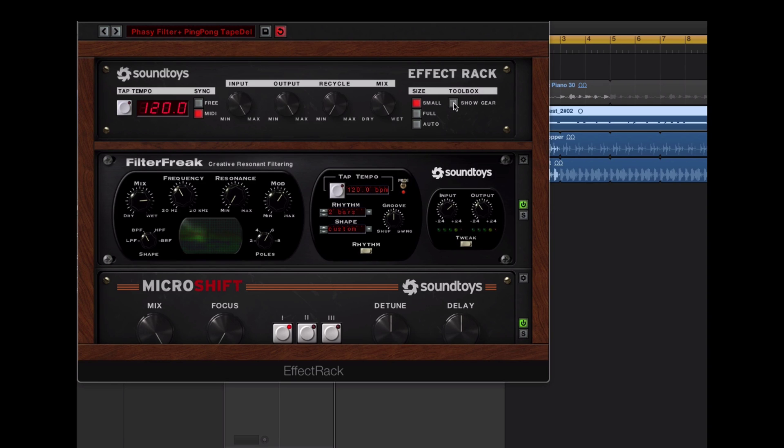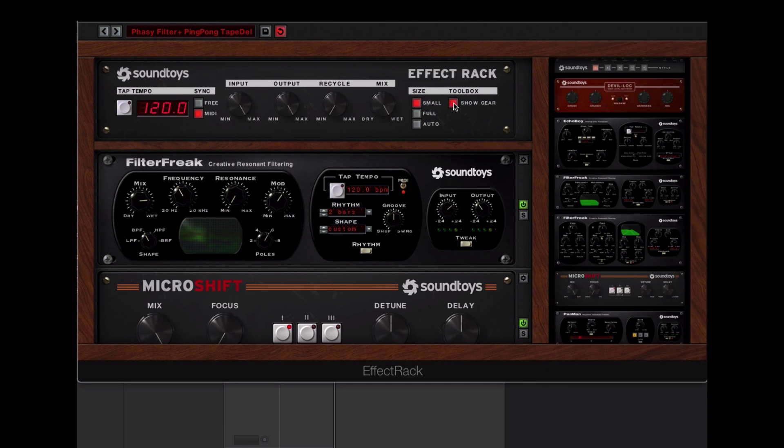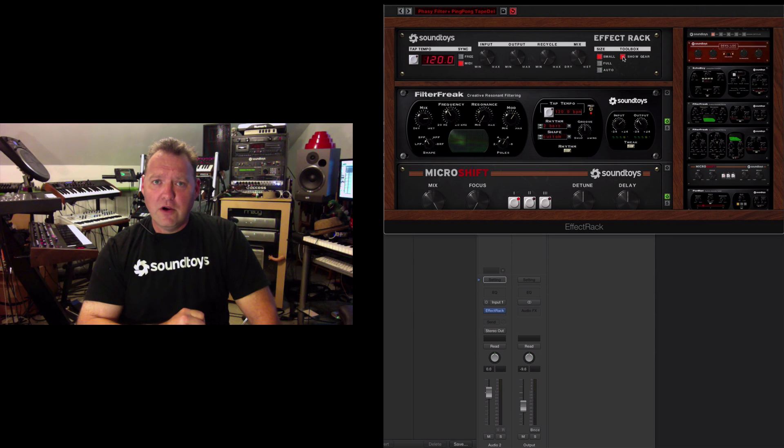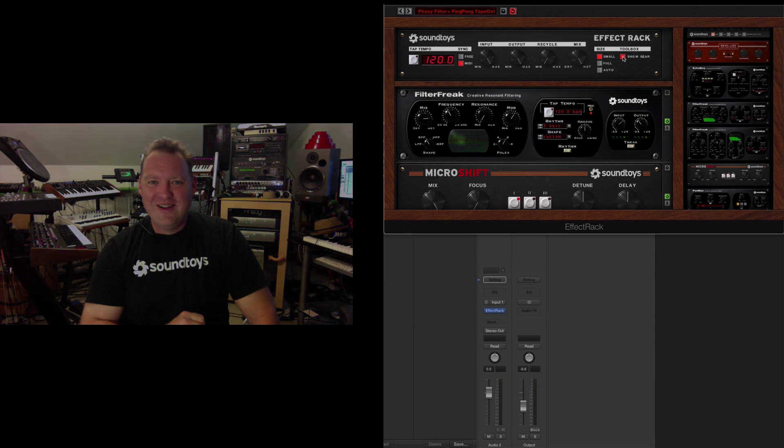The other thing on the side here is the show gear, hide gear. You press the button and your gear closet goes away. So that also reduces the size of the space that the rack is taking up. Those features are, of course, powerful.